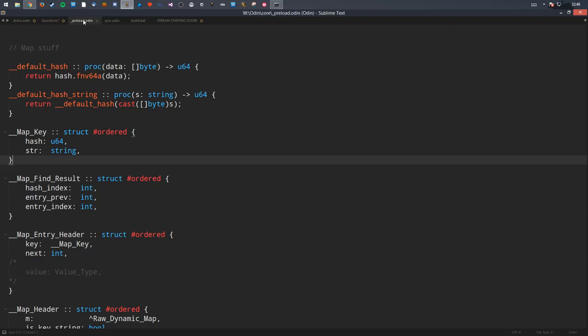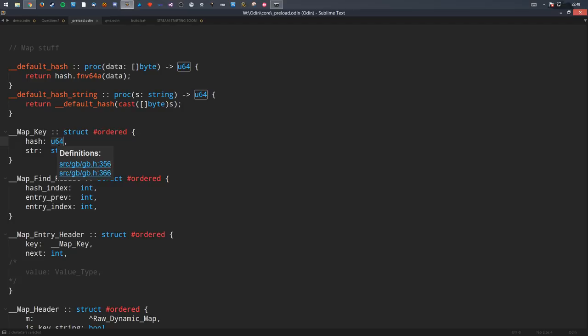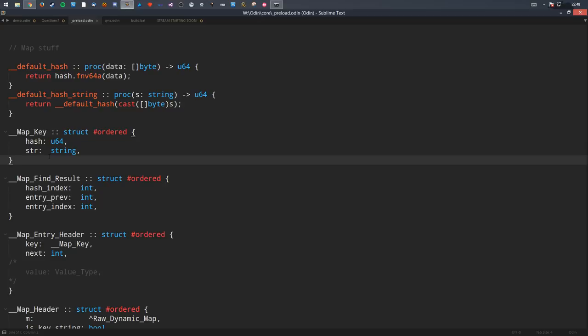The reason I don't pass a procedure for hashing integers or floats is because I just store those as bytes directly — no hashing needed. The only time I actually use a hashing function is for strings.